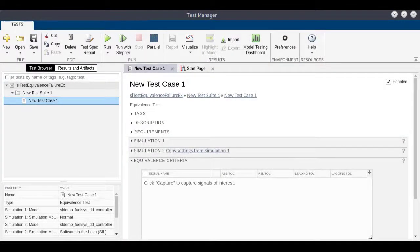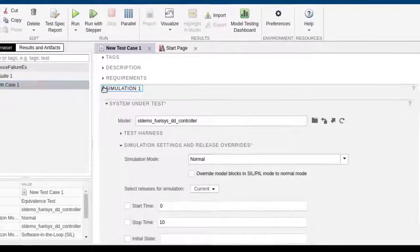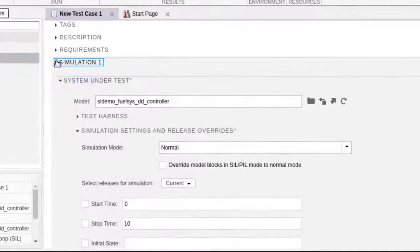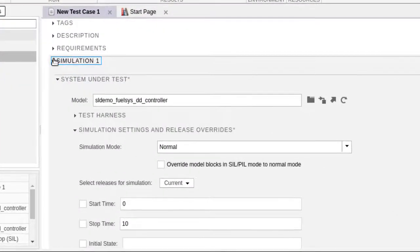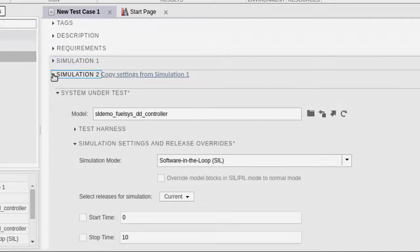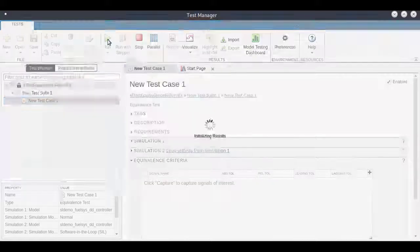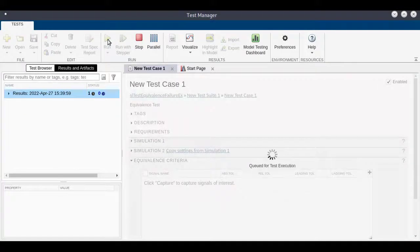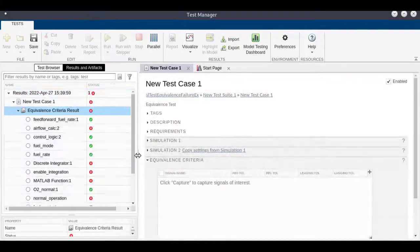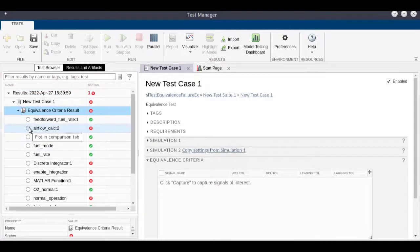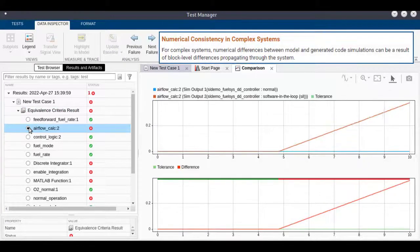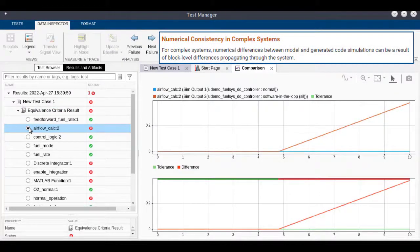Here, we have an equivalence test for a model which compares the output of a normal simulation against a software-in-the-loop simulation. Upon running the test, we can observe a failure in the signal Airflow Calc 2. This error implies that there is a numerical inconsistency between the model and generated code.